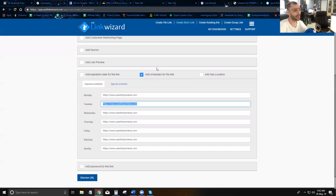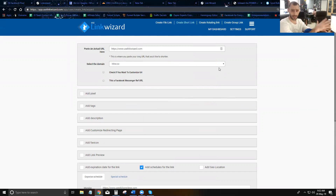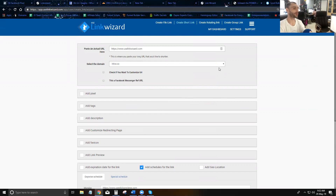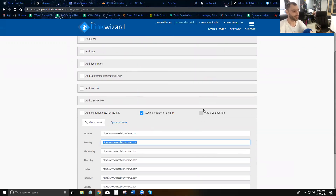One of the great things about Link Wizard is you can edit your links any time. You share them once on the internet and then you have full control over where your traffic is directed — just go back into Link Wizard, reconfigure your link, and change its behavior.